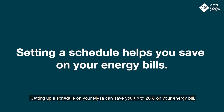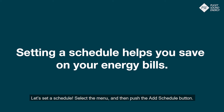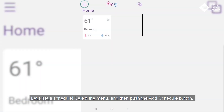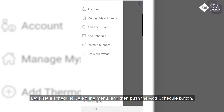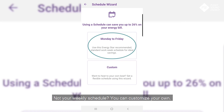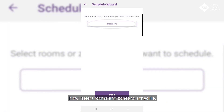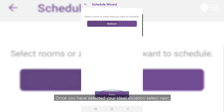Setting up a schedule on your Mises can save you up to 26% on your energy bill — one of your neighbors saved up to $50 a month last winter. Let's set a schedule. Select the menu and then push the Add Schedule button. For ideal savings, we recommend the Monday to Friday Standard Work Week Schedule. Not your weekly schedule? You can customize your own. Even if you or part of the family stays home during the day, you can still set a schedule to save money and energy. Select Rooms and Zones to schedule. Once you have selected your ideal situation, select Next.